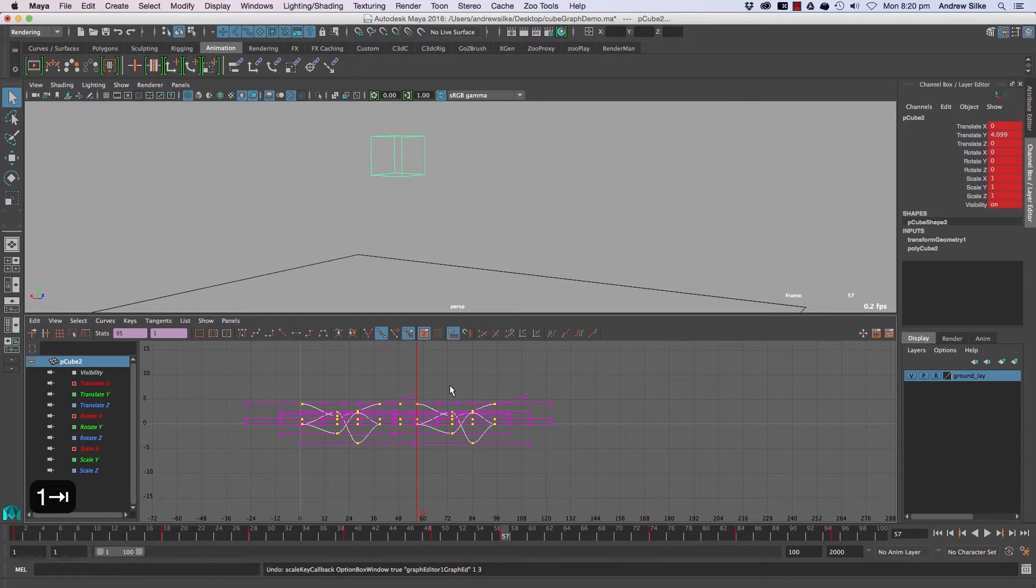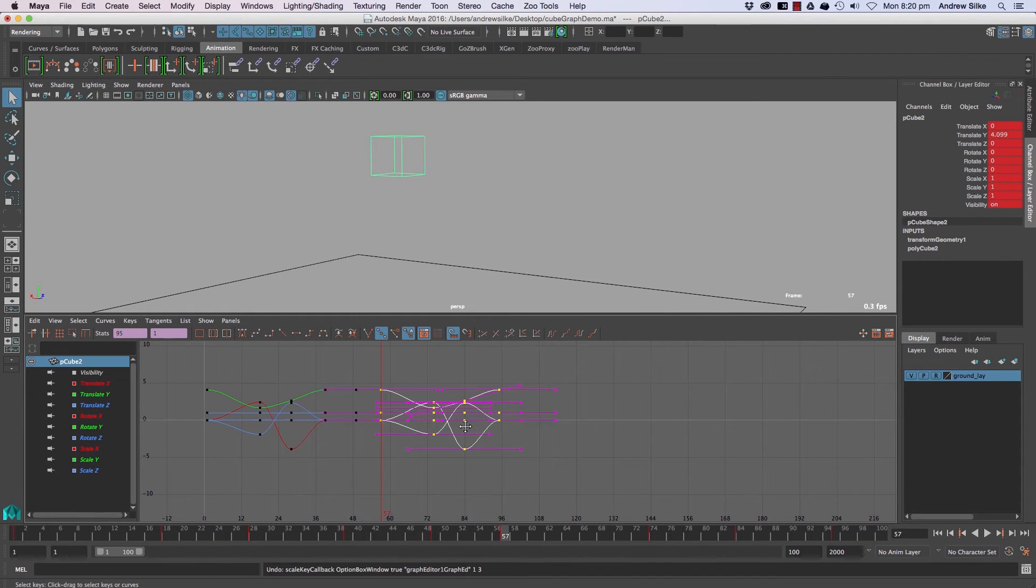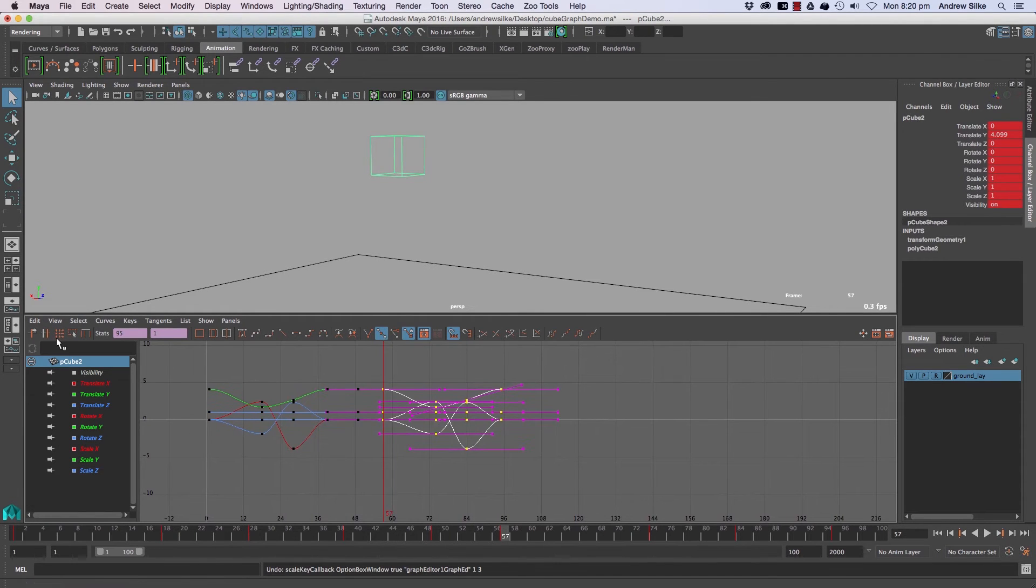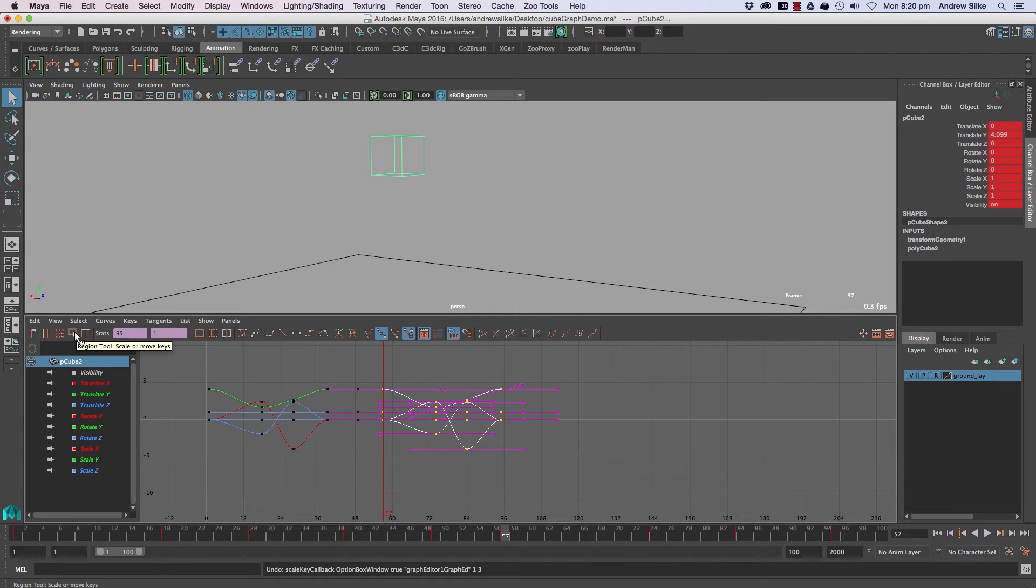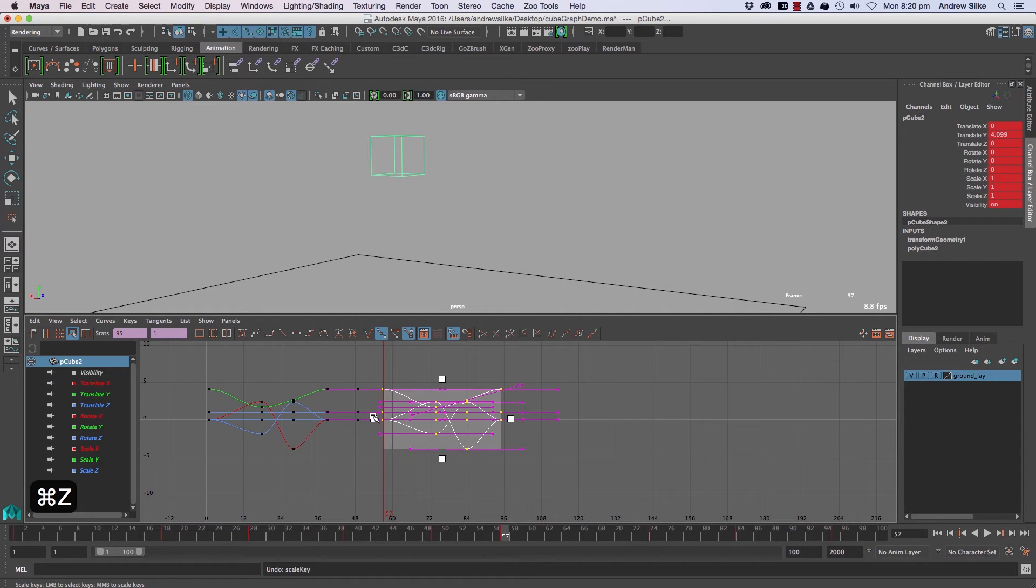The next way that we can do scaling which is quite handy, and this is only in the later versions of Maya, is that we can do a lattice but this one's a little bit easier. This region tool here scales the keys like that so we can just grab it and it's very intuitive.